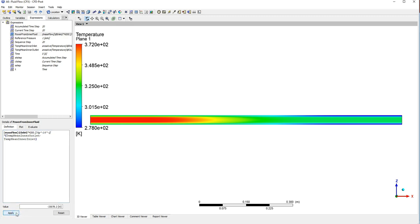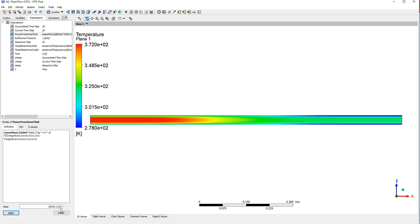And what you'll see is first of all that we've got a 33 kilowatt heat exchange from the inner fluid. What you'll also notice is that CFX has picked up the unit of watts, because when we specified the temp mean, we used an inbuilt temperature, so we already knew the units for that.